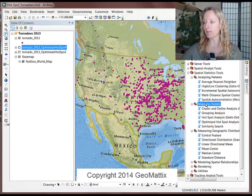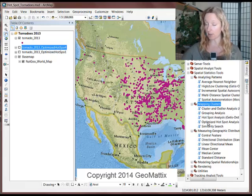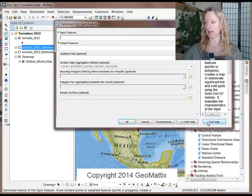And then in the Mapping Clusters toolset, you'll see a Hotspot Analysis, and the one I use is the Optimized Hotspot Analysis.